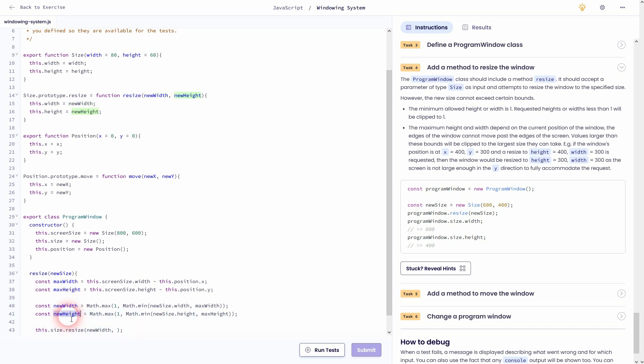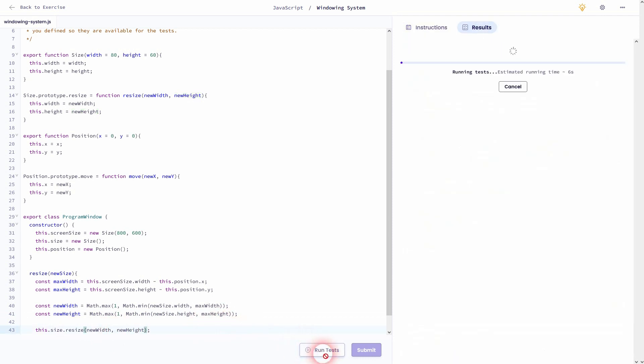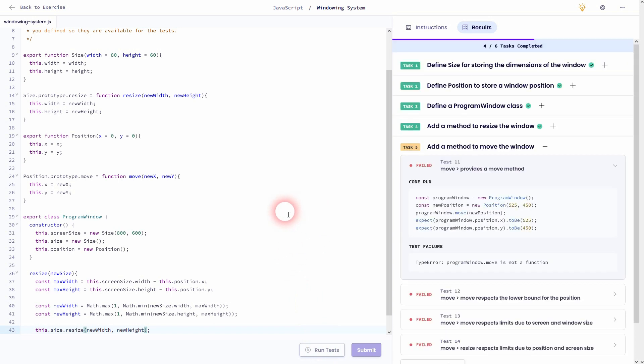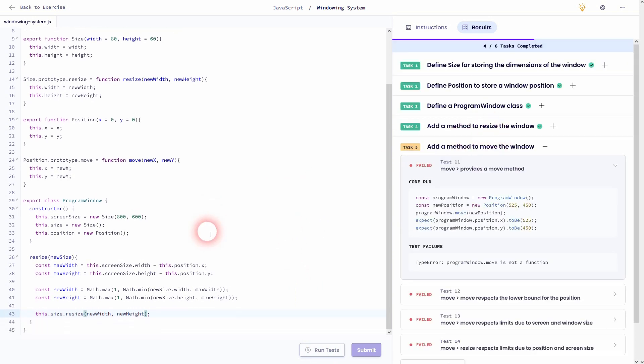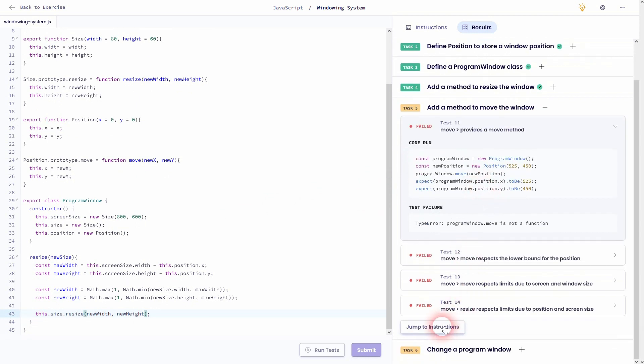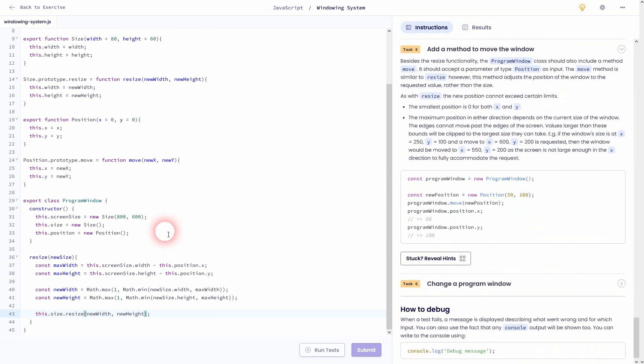If I have made any typos. And it seems like I didn't. So let's move on to task 5.